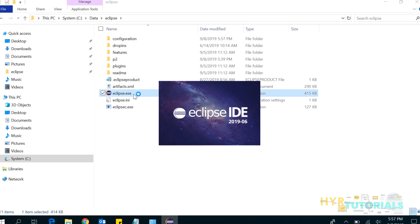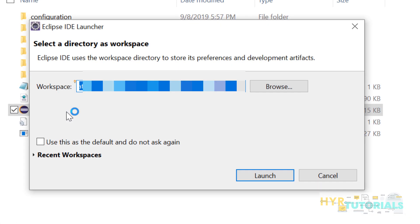Now go back to the Eclipse folder and I will try to launch. You can see it is not throwing any error and it is asking me the workspace location. This is how we fix this issue by adding the JDK bin folder path to the environment variables.